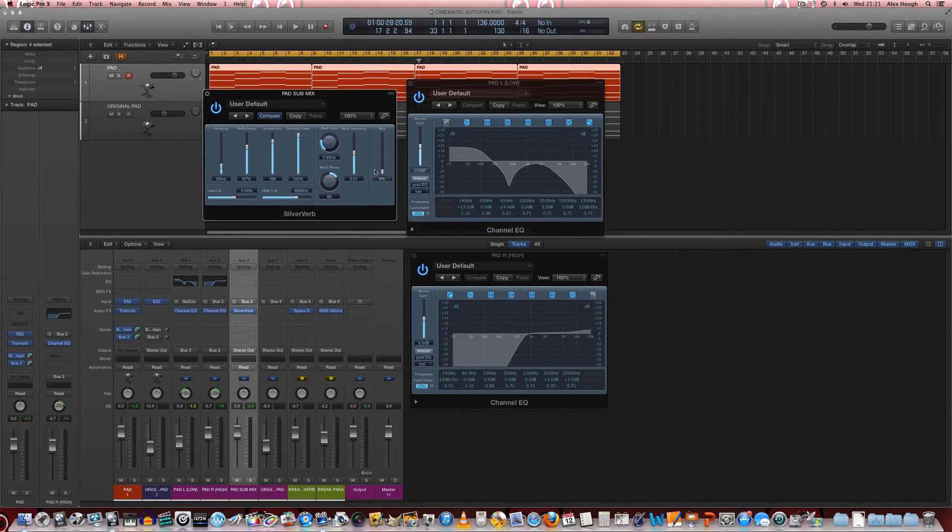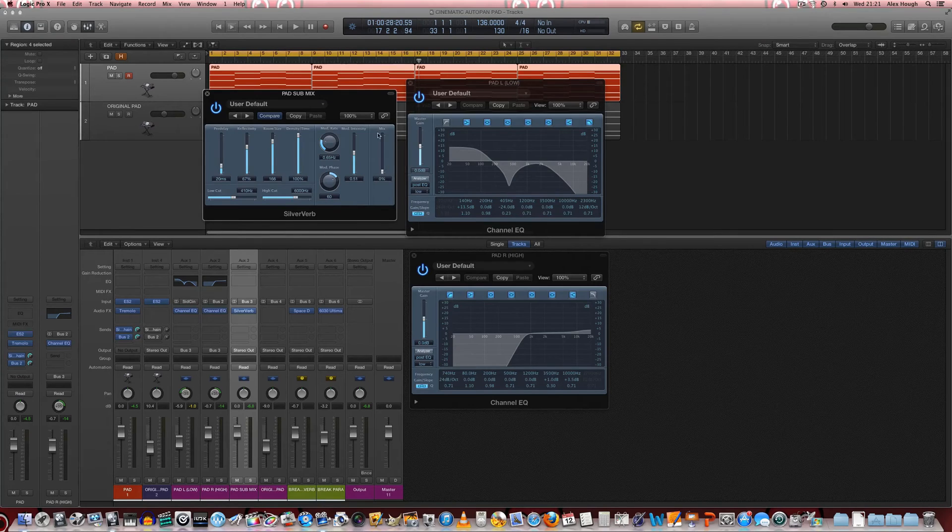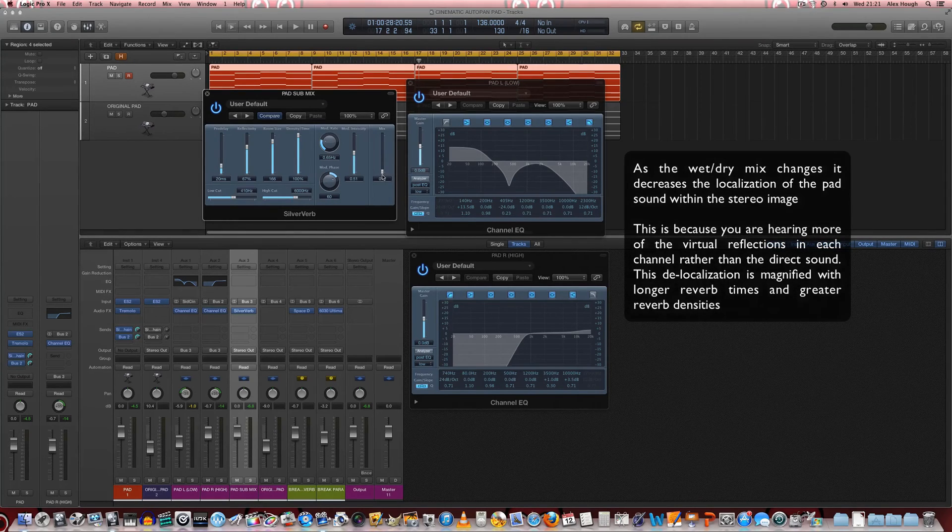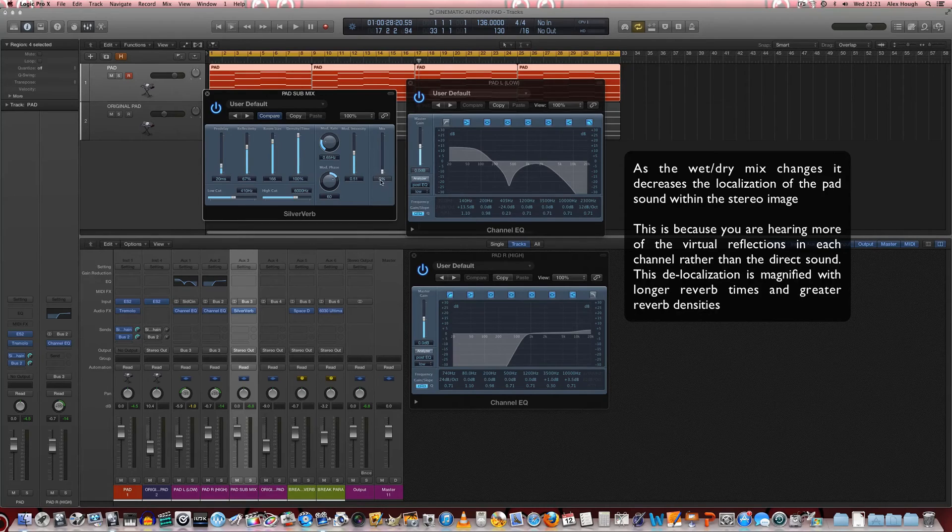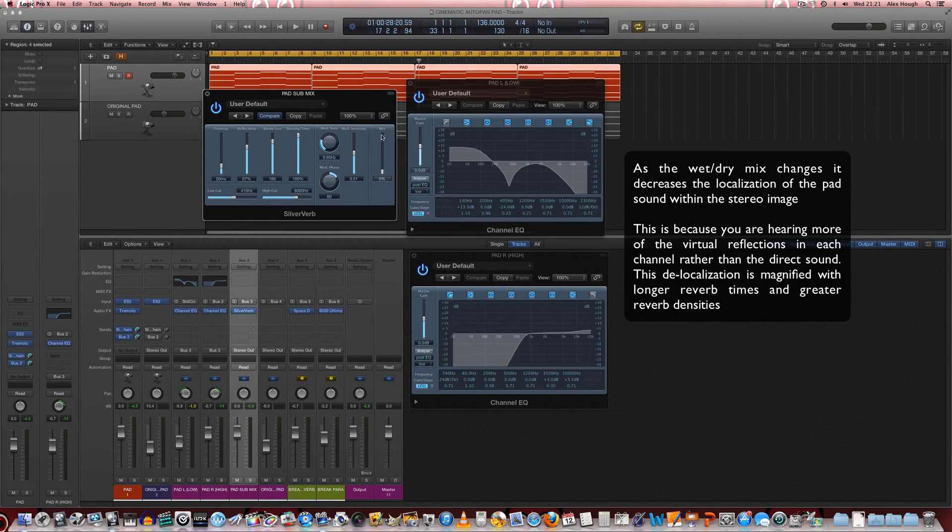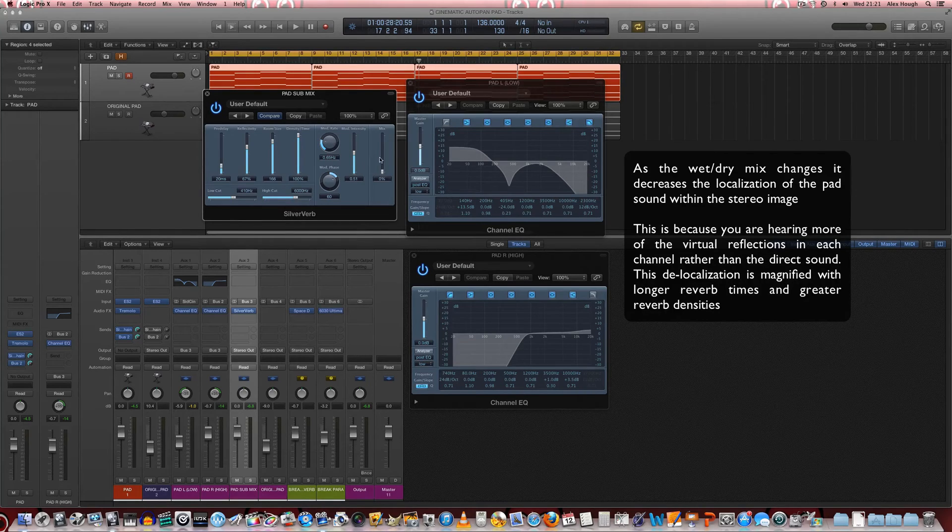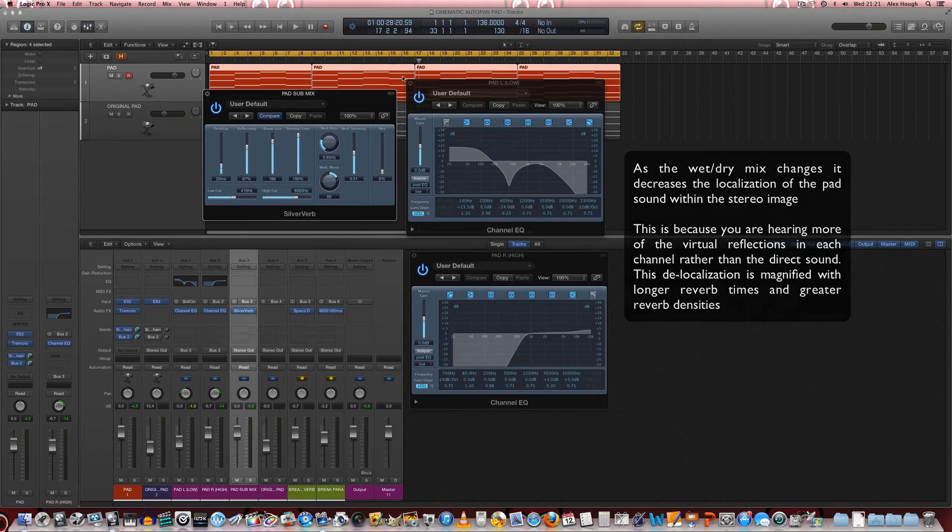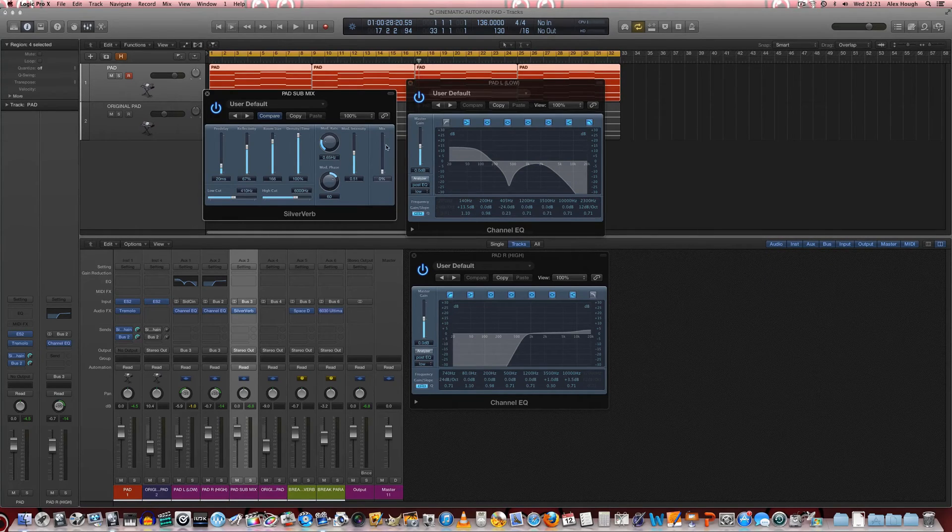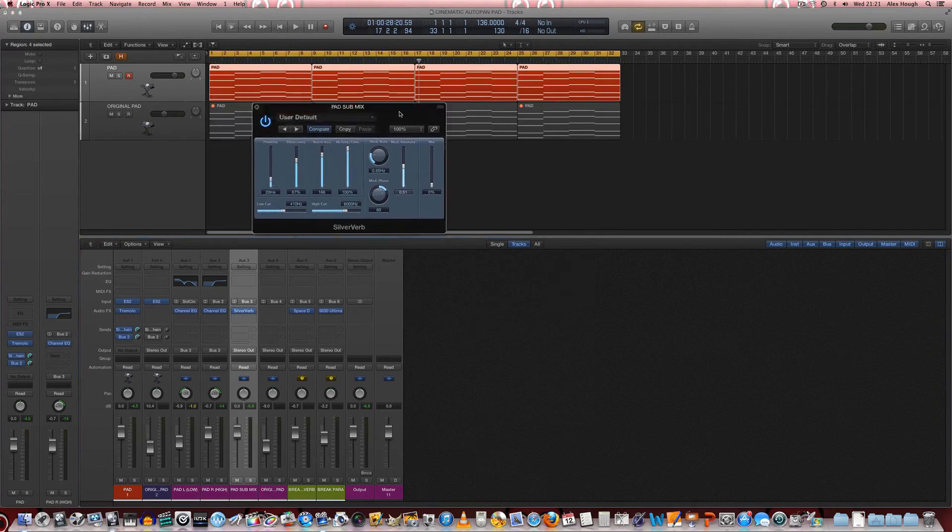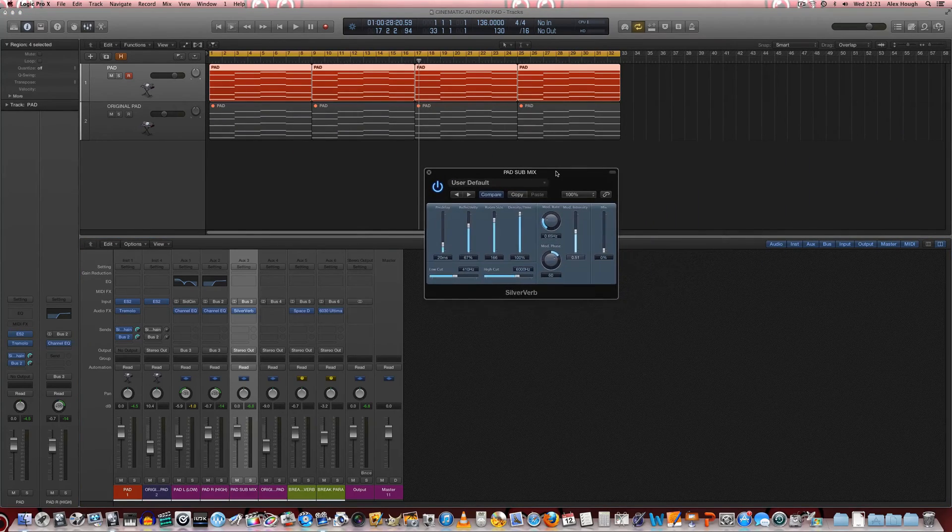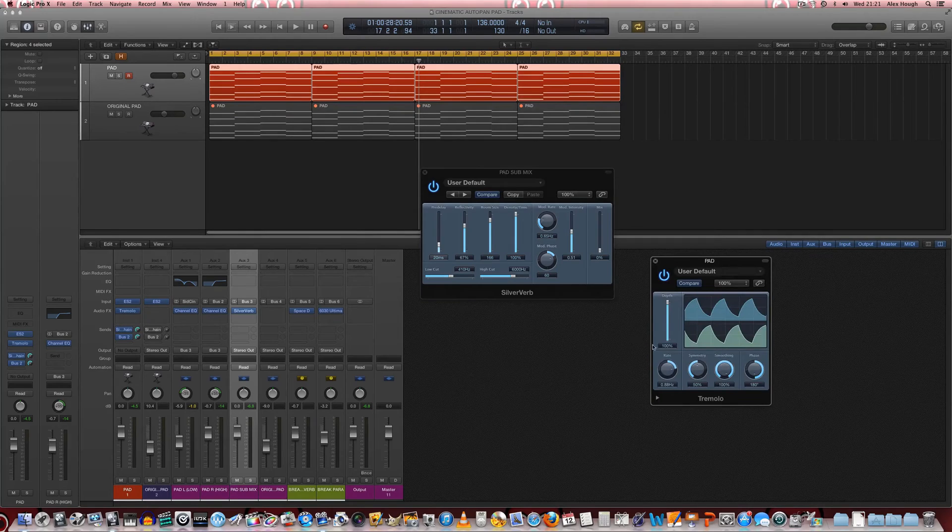So there we can hear how the deeper the mix or the wetter the signal as the mix goes from 0% wet and 100% dry, as that ratio starts to shift and starts to invert we kind of can't really tell where stuff is being panned from or which side is coming through that much. It all turns into a bit of an ambient wash which is really handy.